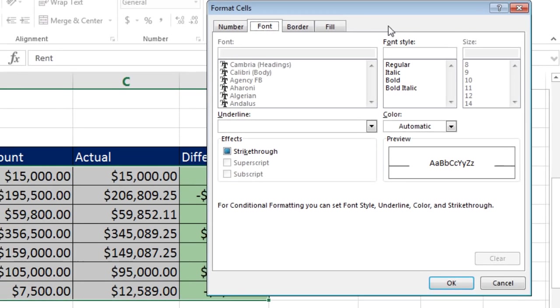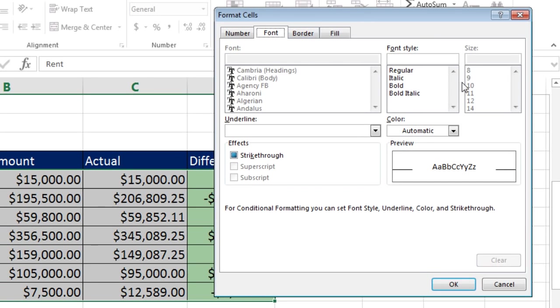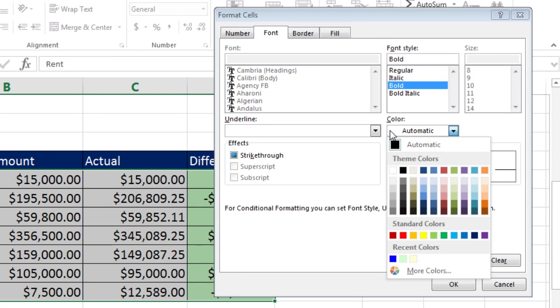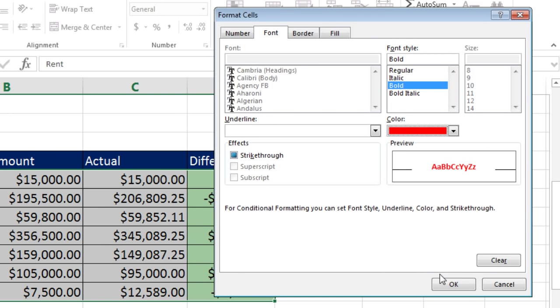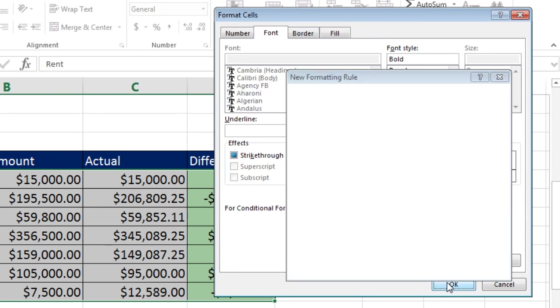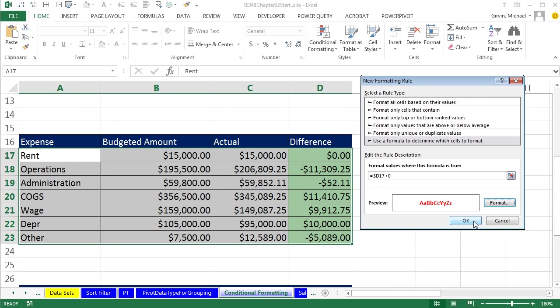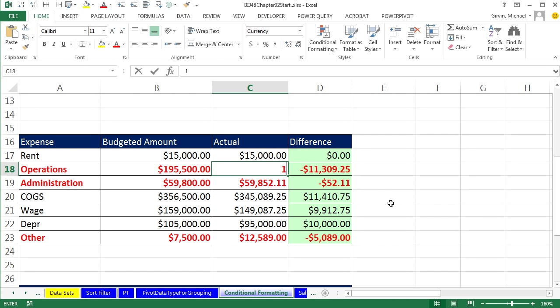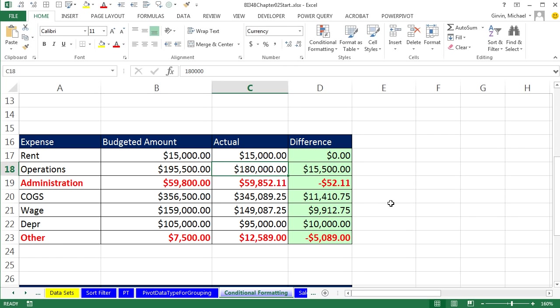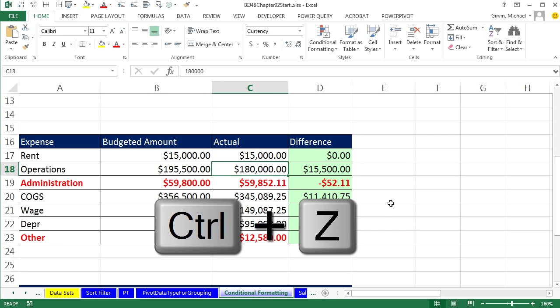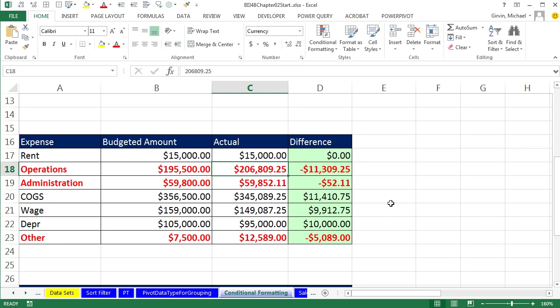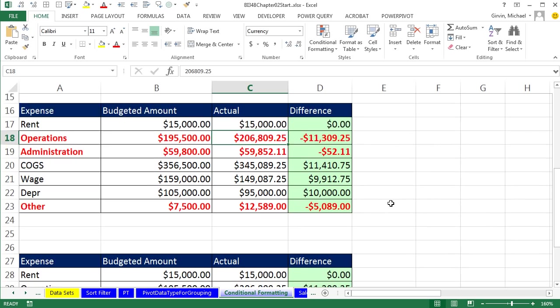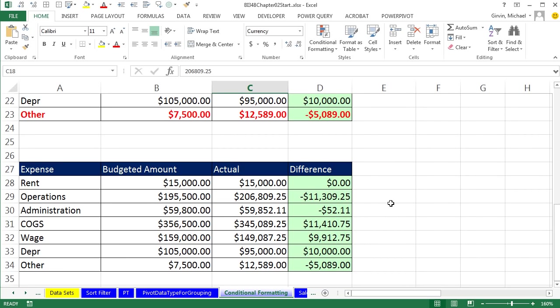Now we click Format, and I'll do the same thing. How about Bold, Font Color Red, click OK, click OK. And there it is, the whole row. Now if I were to change this to 180,000, instantly it updates. Control-Z.